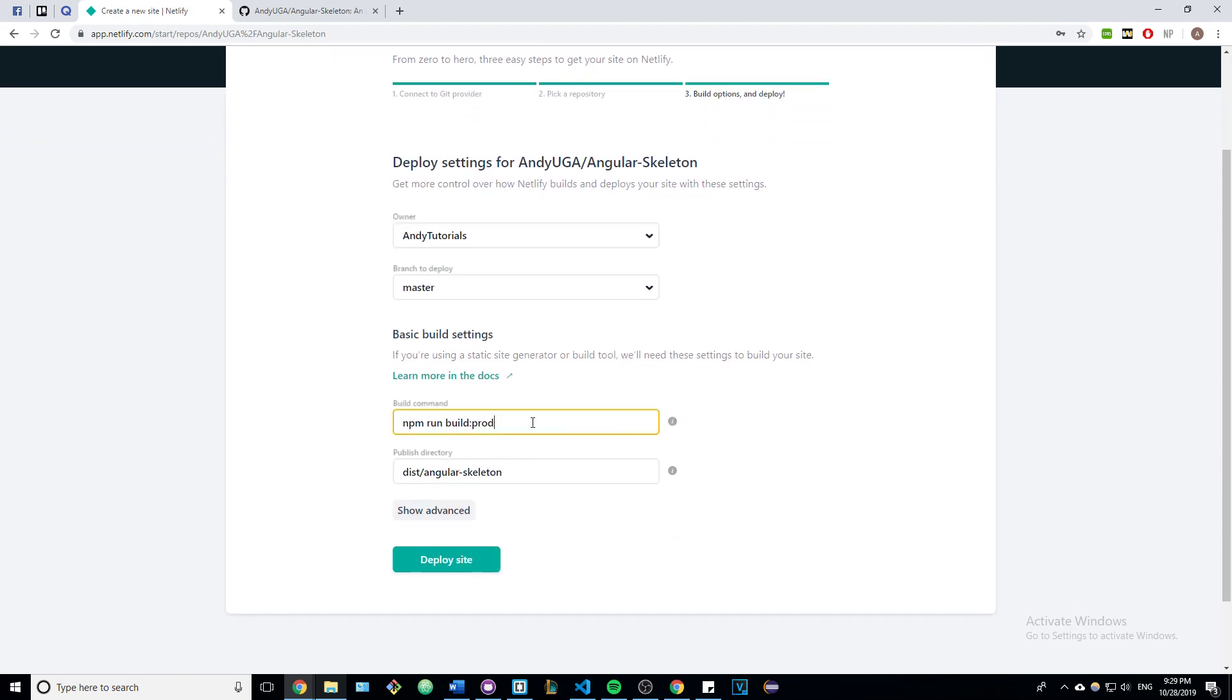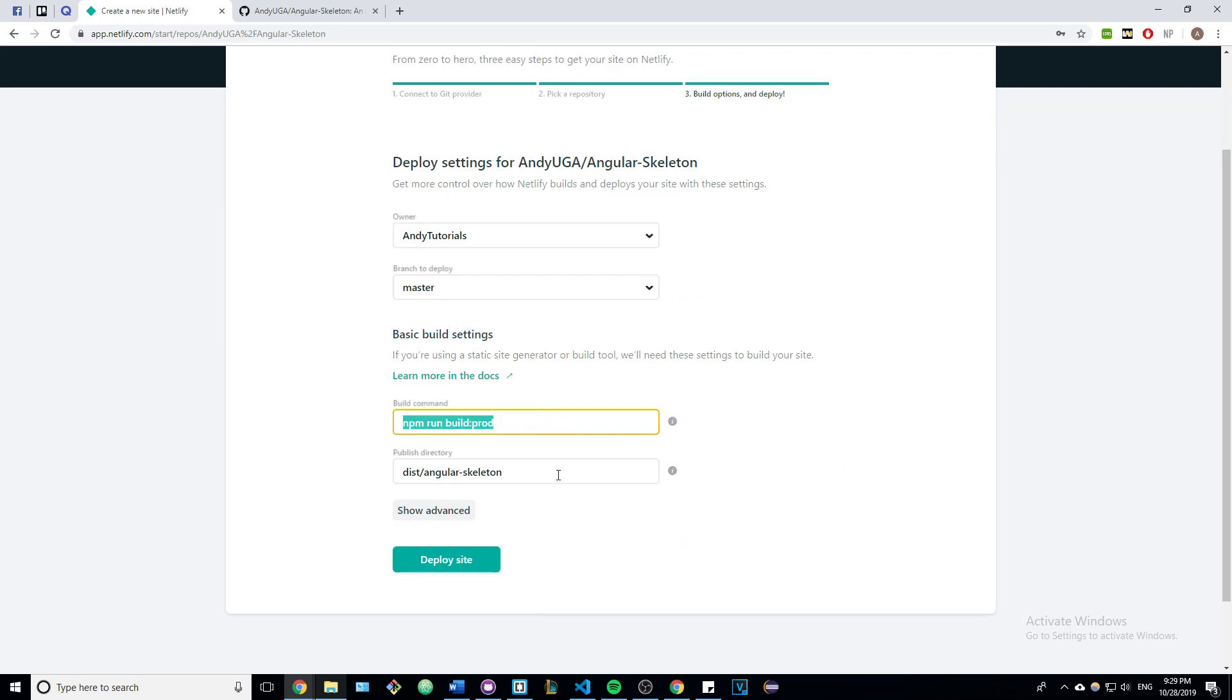Here you're going to change these two commands. You're going to copy the commands exactly like how I have them right here, and I'll make sure to put both of these commands in the description below.